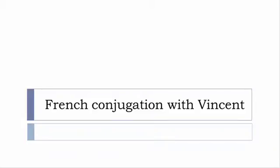Bonjour à tous and welcome to French Conjugation with Vincent. I've been deciding to make this new series of videos in which I will present you the conjugation of one verb at a specific tense and I won't pronounce actually the forms just for you to be able to focus on the way we will write these forms.